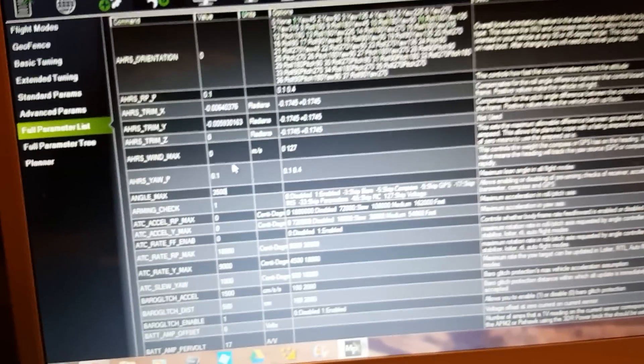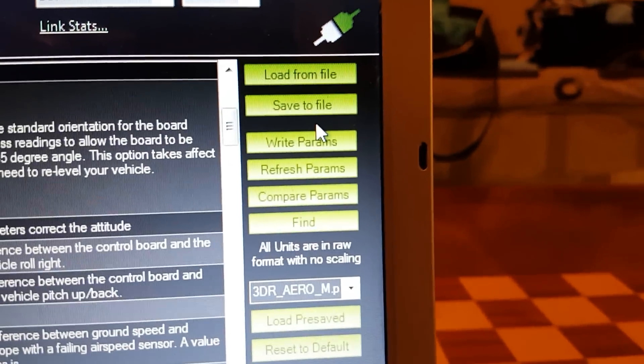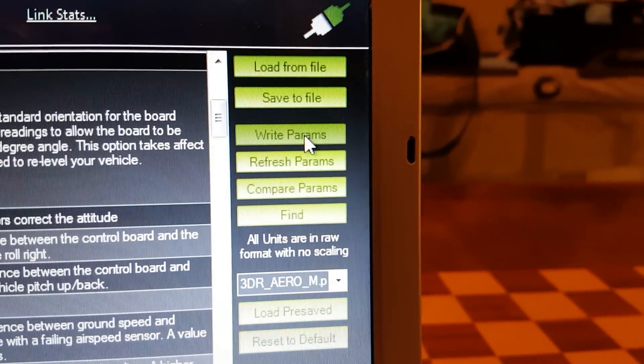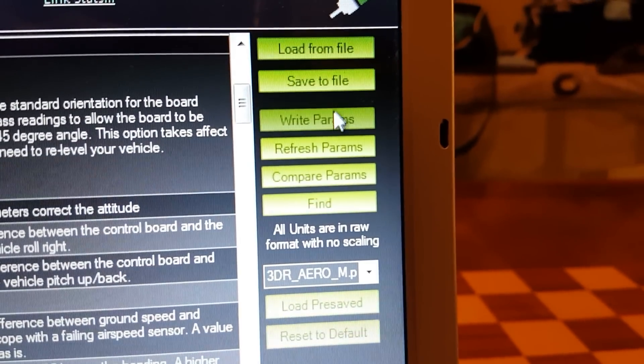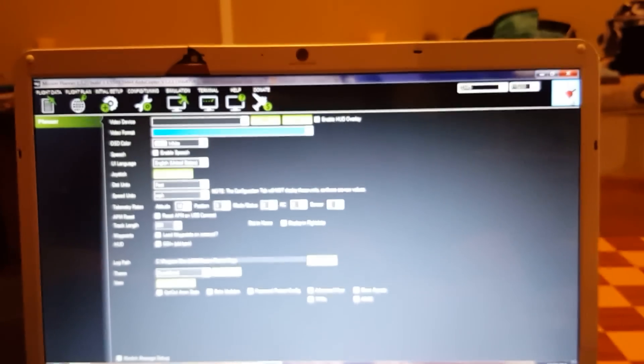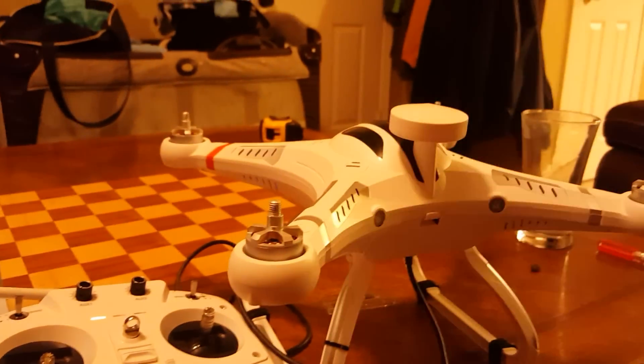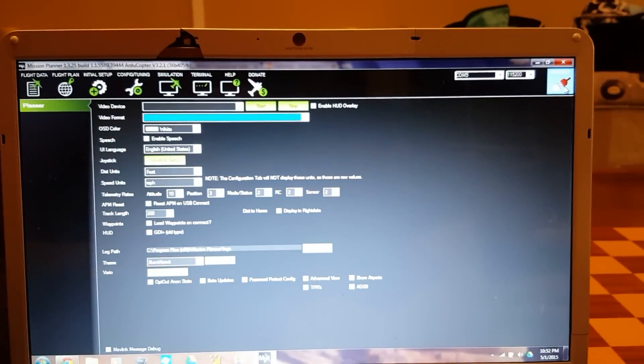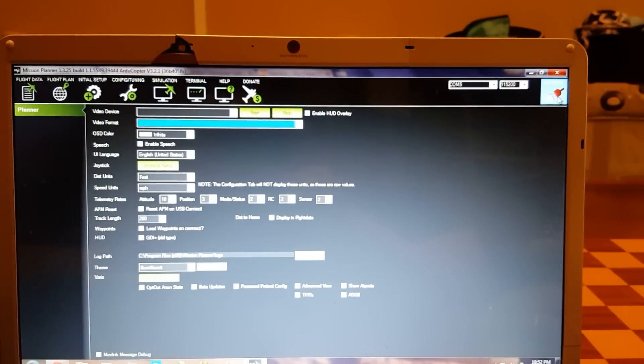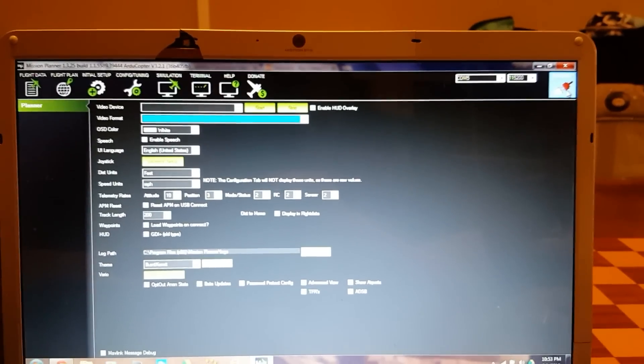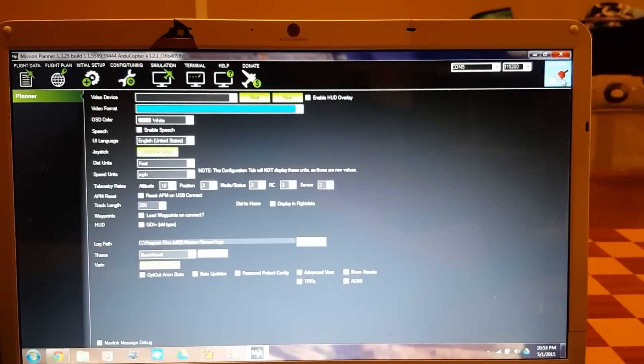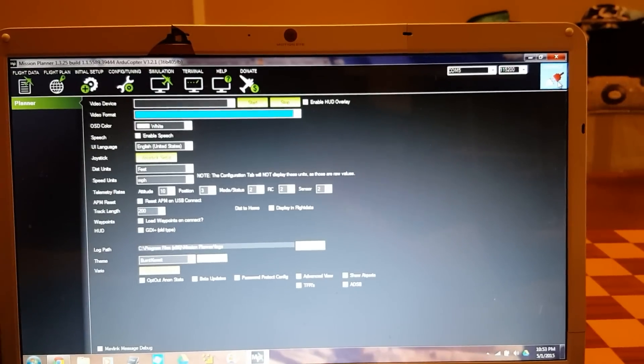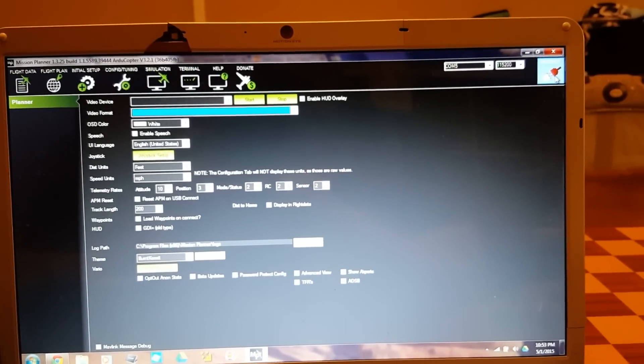The angle max - if you want to adjust that you can. After you adjust anything in the parameter list, you need to select write params. You need to write those parameters to the quad. Once you've written the parameters, then you can select disconnect. The parameters have been written. Most importantly of all, your initial setup with the wizard is complete. If you have any other questions, please ask them on the board. This is a full Mission Planner tutorial through the wizard. I hope this satisfies a bunch of questions on the message boards. Thank you very much, bye.